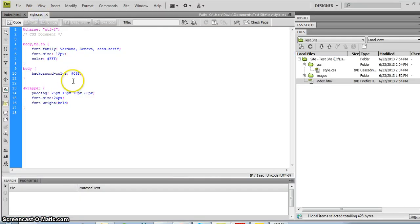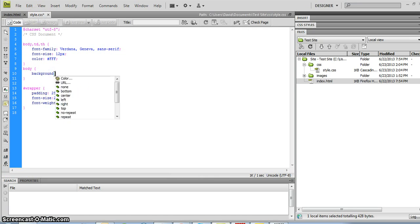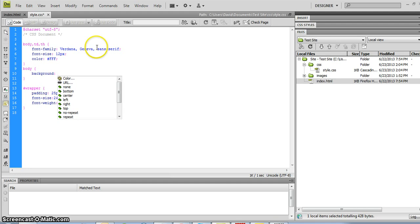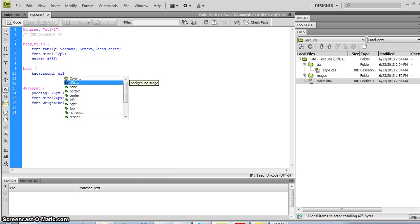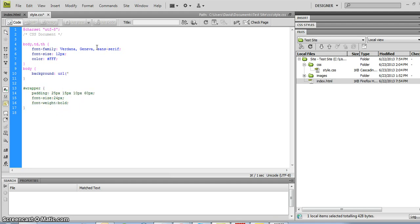Let's go ahead and set a background image. Right now we have a background color. I'm going to erase this and add a URL. There's a couple different options here. You can use a relative path or an absolute path. Typically I use absolute paths.